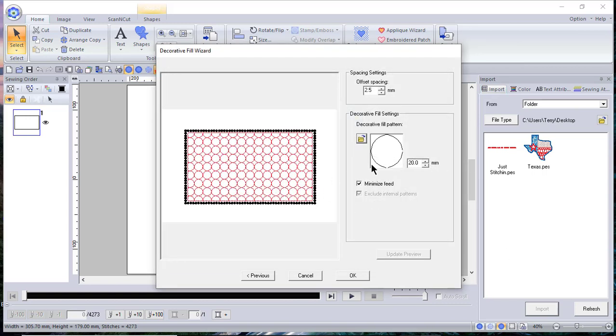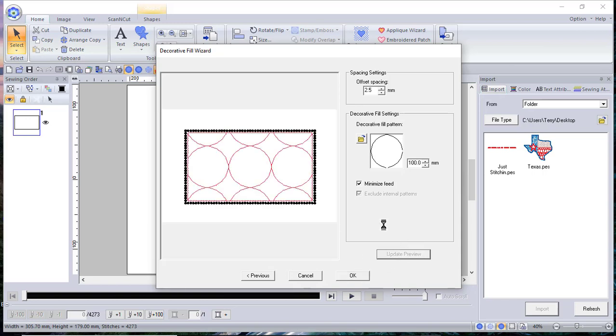So I want to change the size of these circles and I'll make the circles 100 millimeters. I think one of them was Brad Martin and the other was an educator for Baby Lock.